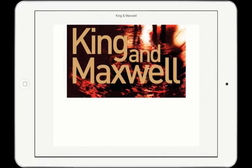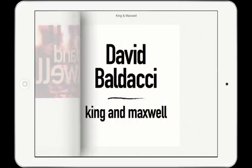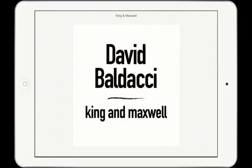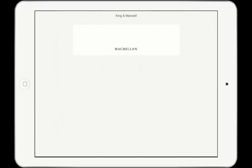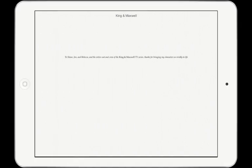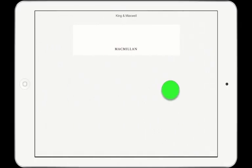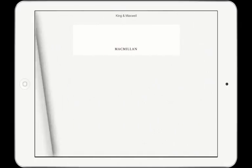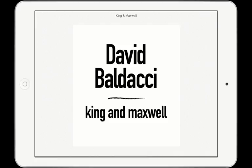Swipe from right to left across the screen to turn the pages and move forward through the book. To go backwards through the pages of the book, swipe from left to right across the screen.